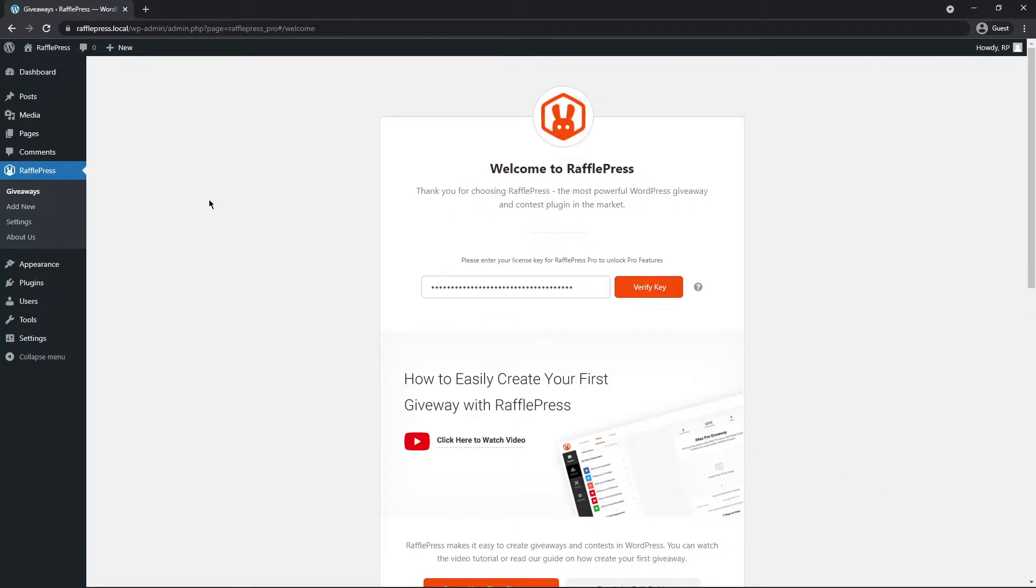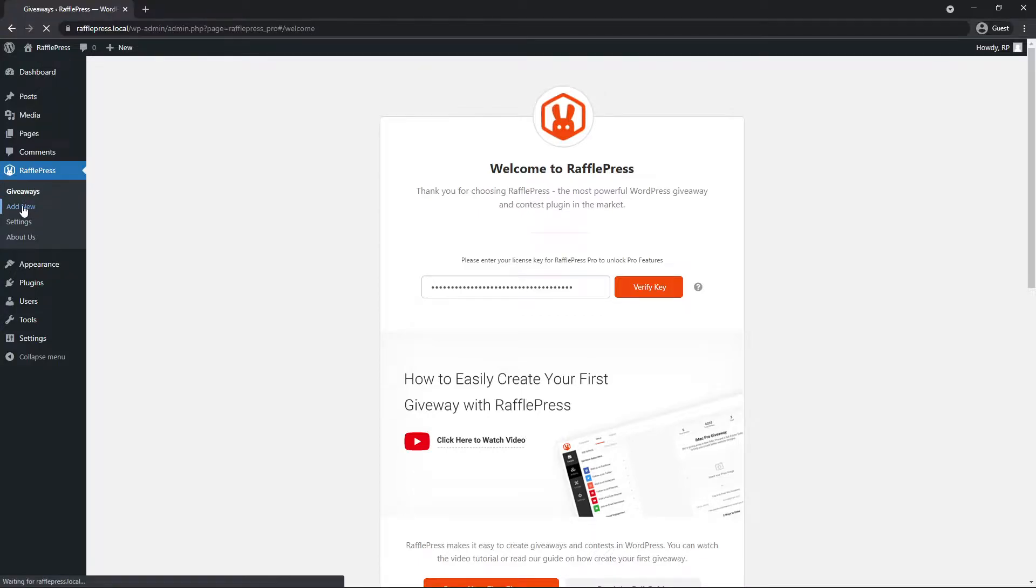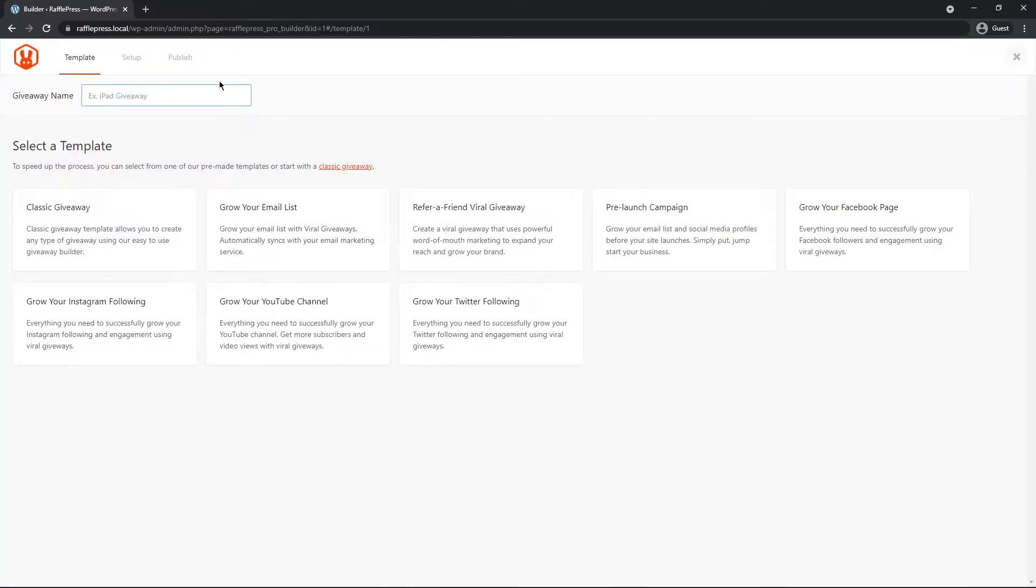Next, let's go ahead and create a new giveaway. So on the left-hand side under RafflePress, let's click add new. We want to give our contest a name. For this example, I'll just call mine custom contest, but you can choose whatever makes sense for your contest or giveaway.